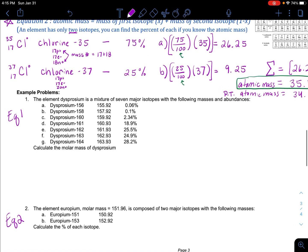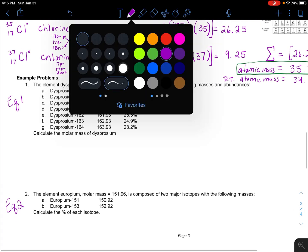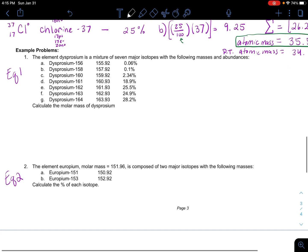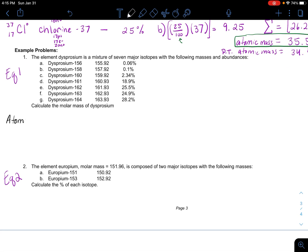I'm just going to assume that you have a calculator so you can follow along. If I want to find the atomic mass, I need to sum all the portions. There are seven isotopes here for the element dysprosium. So I'm going to have seven brackets that I'll have to add up.